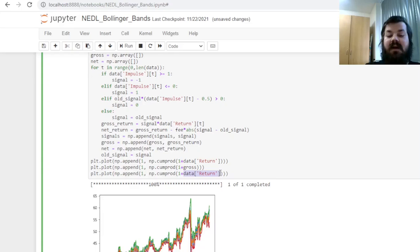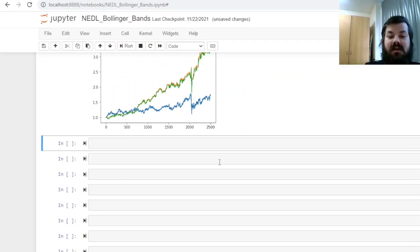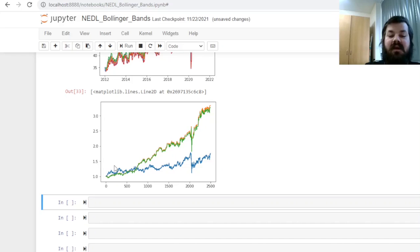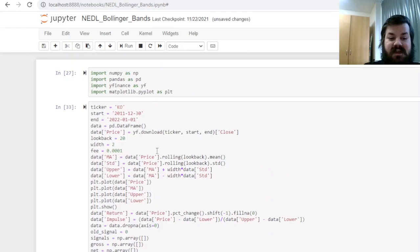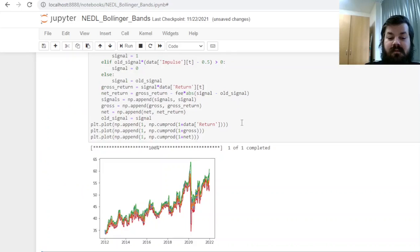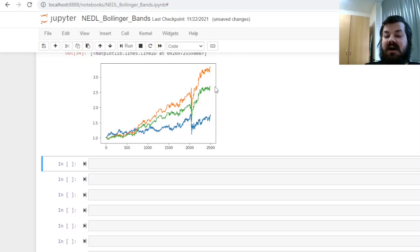So here we would have our gross performance, and here we would have our net performance. And as soon as we press run, we would calculate the performance of our strategies. So here we see the buy and hold performance in blue, the gross performance in orange, and the net performance in green. We see that for the specification of the Bollinger Band using two standard deviations calculated in 20 days lookback, we are outperforming the market quite drastically. If we want to test our strategy a little bit more robustly, for example, increase the fees to 10 basis points, we'll see that in this case our strategy still outperforms the market, but the outperformance is not as massive.